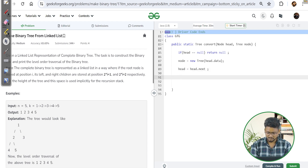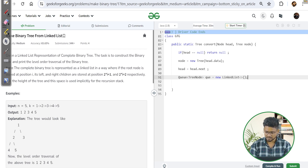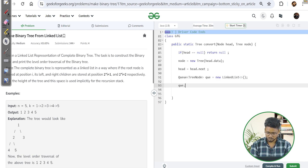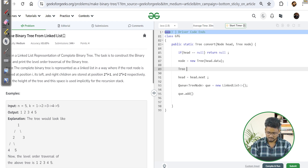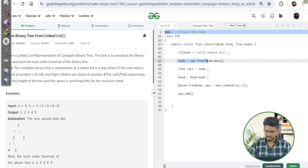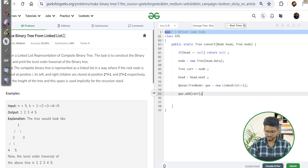Now I create a queue of type TreeNode, implemented as a LinkedList. I push the root node into the queue using queue.add. I also make a reference called 'current' pointing to the root node, so that when we return, the root reference remains unchanged.